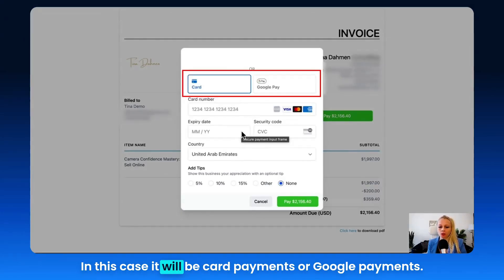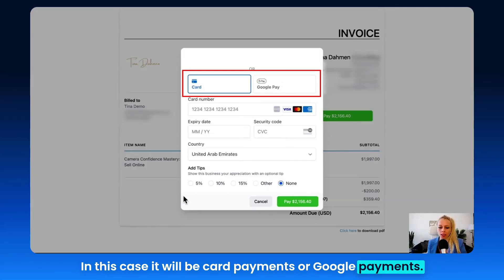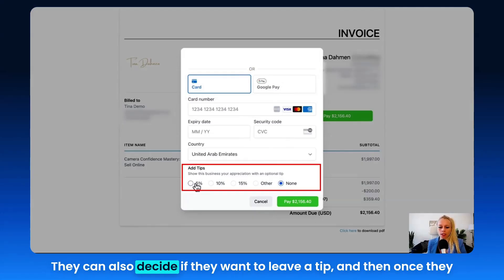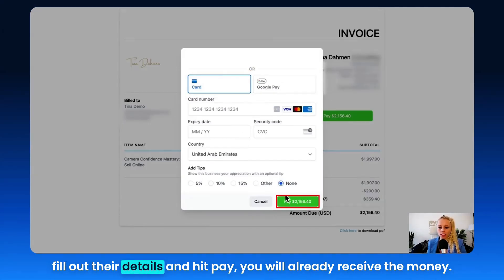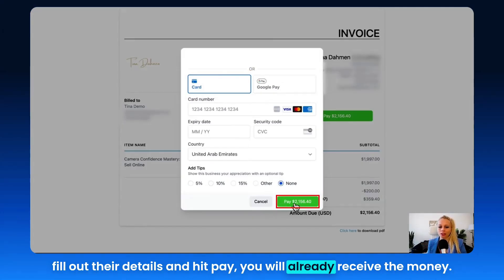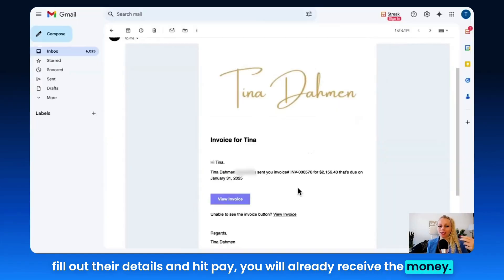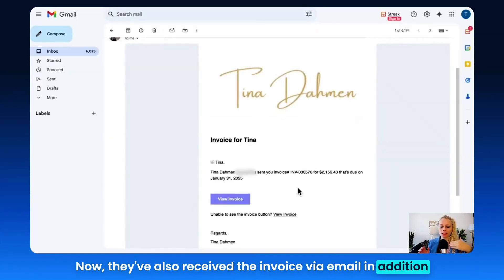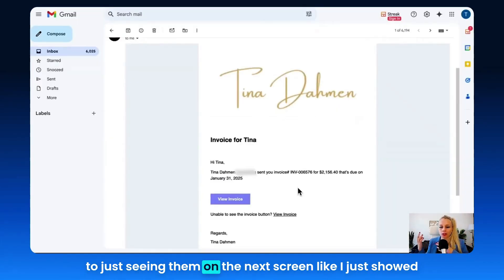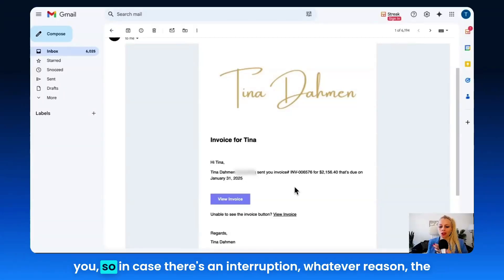In this case, it will be card payments or Google Pay. They can also decide if they want to leave a tip. Once they fill out their details and hit Pay, you will already receive the money. They've also received the invoice via email in addition to seeing it on the screen.